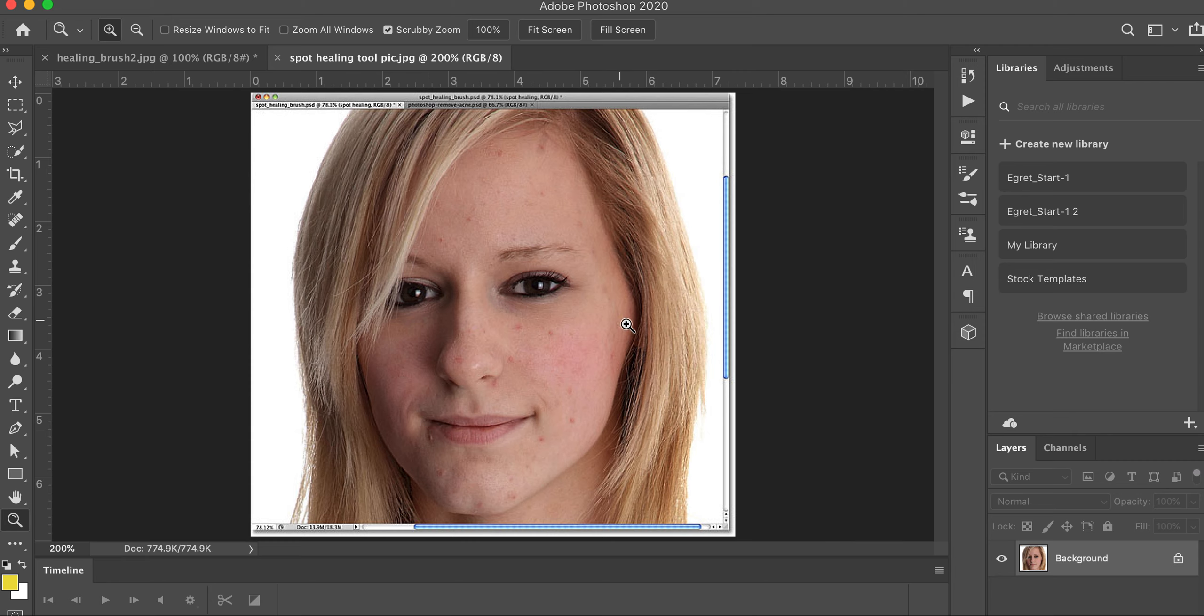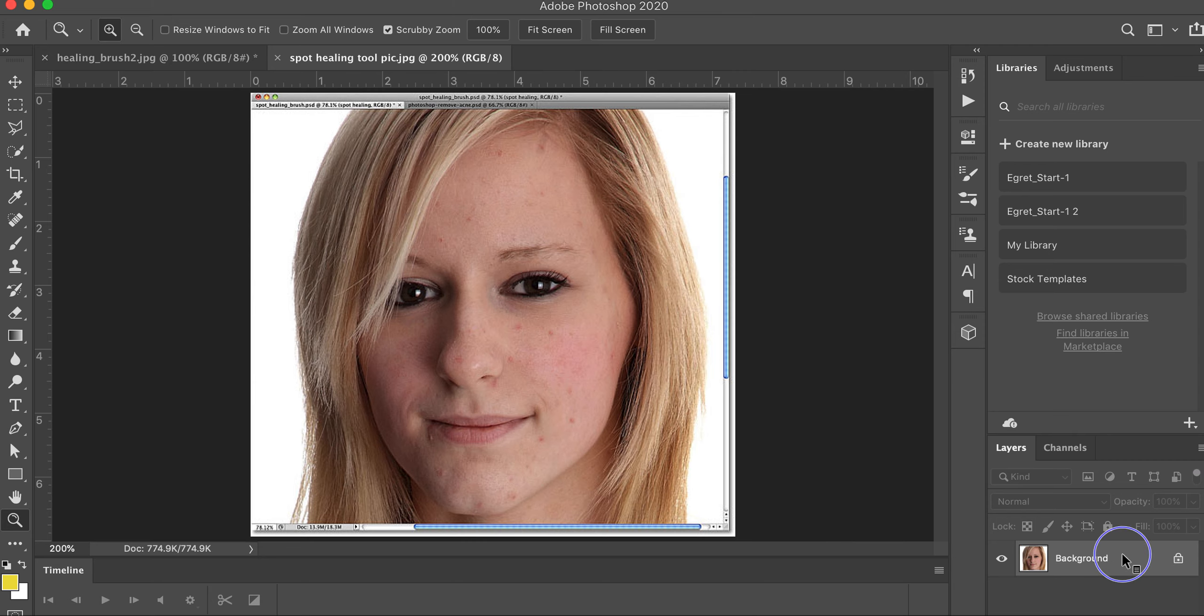First thing we have to do is come over here to the bottom right of your screen and look at the layer. We have to unlock that layer. When you have a locked layer, it limits a lot of things that you can do in Photoshop because Photoshop is trying to protect that master layer.